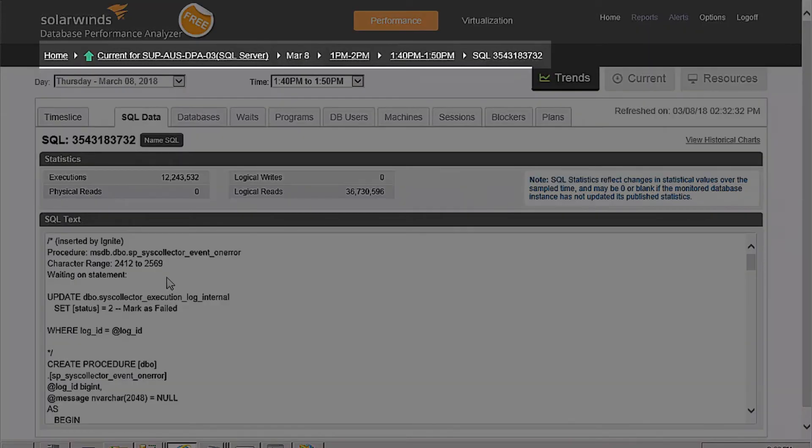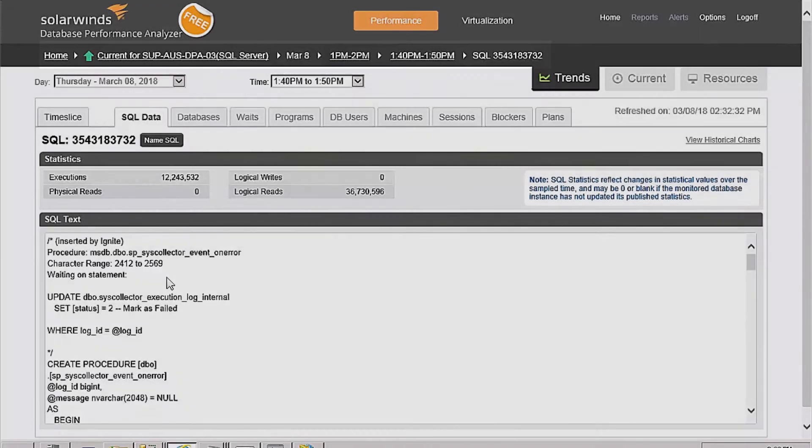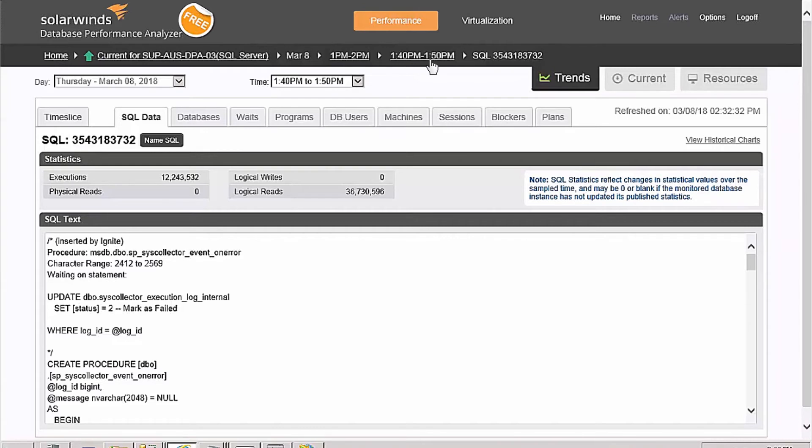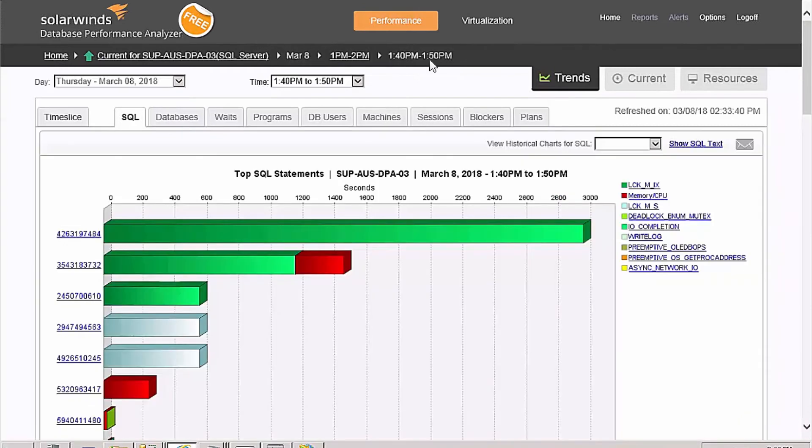The breadcrumbs at the top allow for easy navigation so that you can quickly understand the context of the data you're looking at. Clicking back to the 10-minute window clears that SQL-specific context from view.